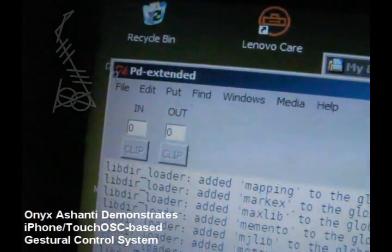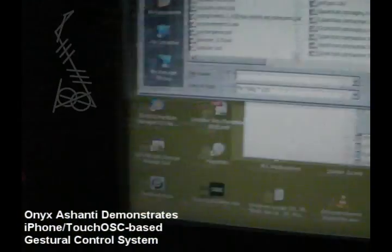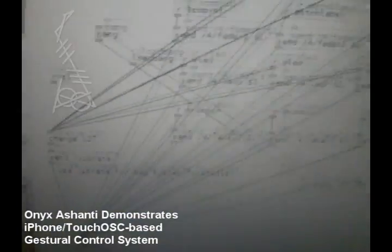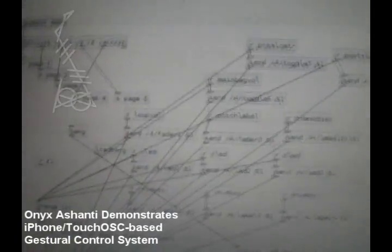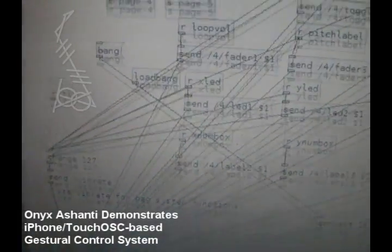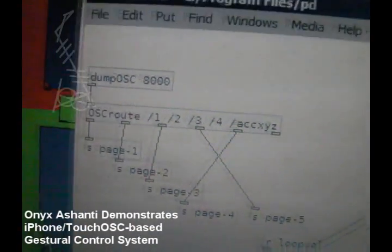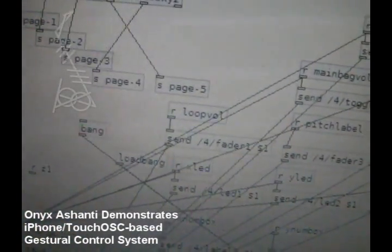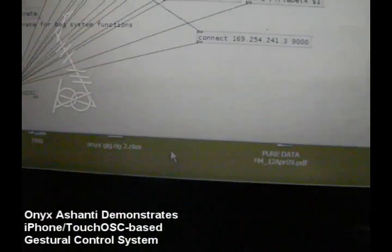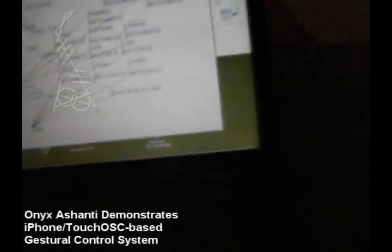I use a program called Pure Data, and this lets me take the OSC data and do all kinds of stuff with it. This is my matrix that lets me send and receive data back and forth — it comes in from TouchOSC, gets sent around to all of the various controls, and then sent back out to TouchOSC.